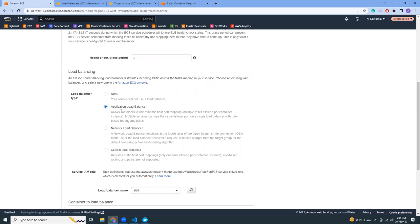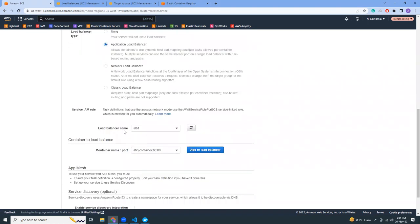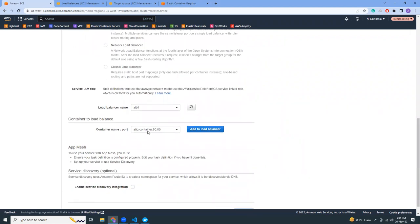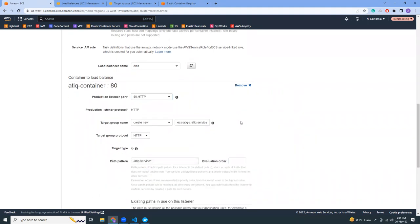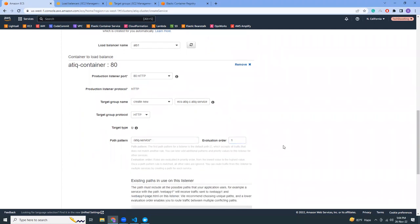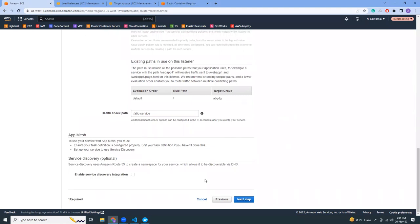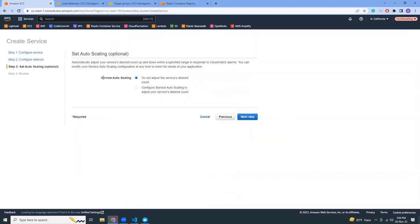Now I'm going to use a load balancer. Here you see the load balancer section. Choose the load balancer name — it auto-populates. Container port is 8080. Click 'Add to load balancer'. For auto-scaling, I'm not going to enable it now — it's quite advanced. In advanced scenarios you'd scale up when load is high and scale down when there are no users, but our application is simple and I'm the only user, so I don't need auto-scaling at this moment.